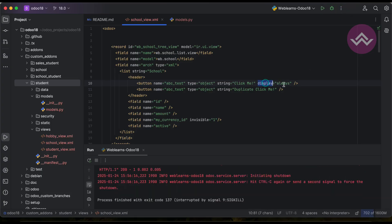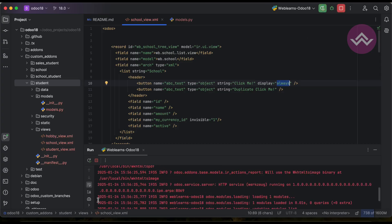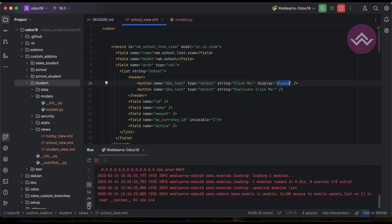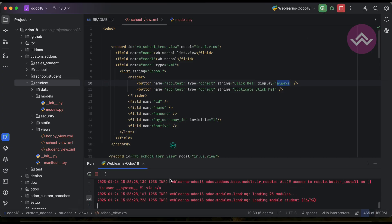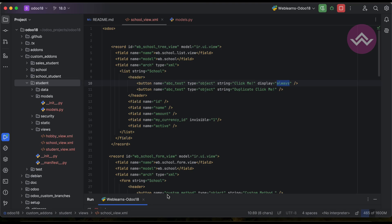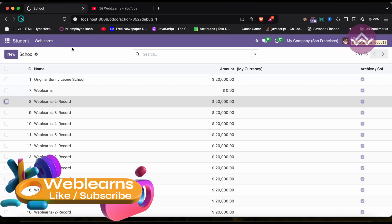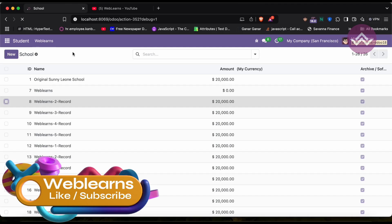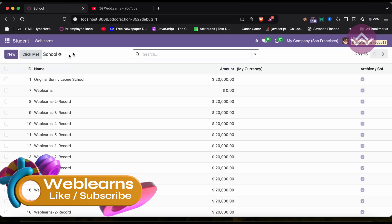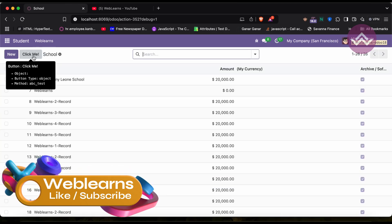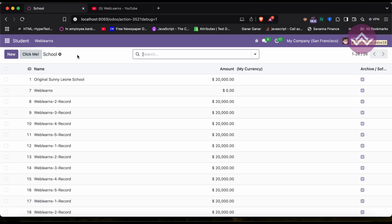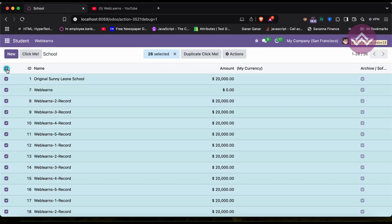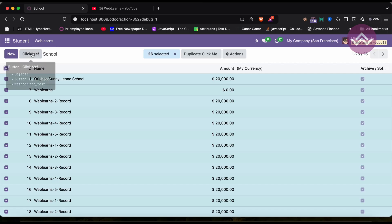Simple thing is Odoo also provides the same thing. Let's say here you can add one more attribute which is display equal to always. And this display attribute supports only one value which is the always. Let me minimize this one and let me refresh the screen.